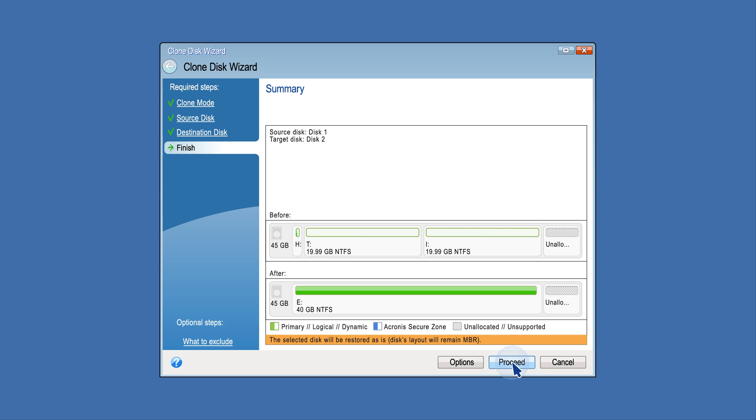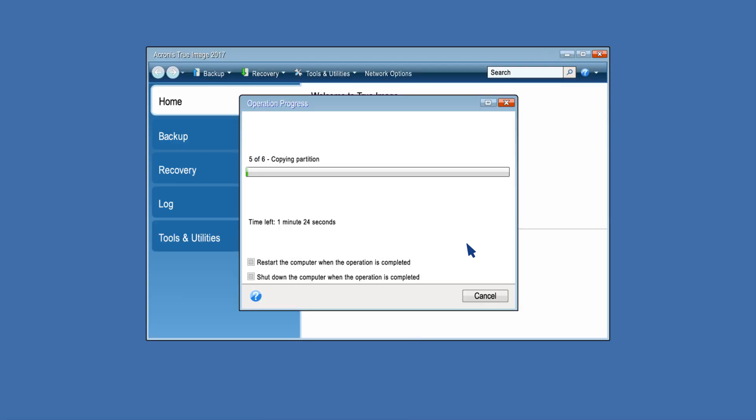Click Proceed to start disk cloning. Acronis True Image 2017 will start cloning the old disk to the new disk, indicating the progress in a new window. You can stop this procedure by clicking Cancel.